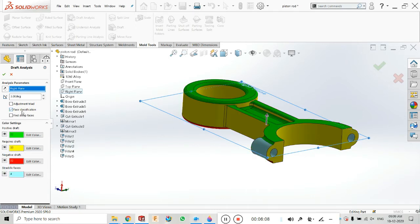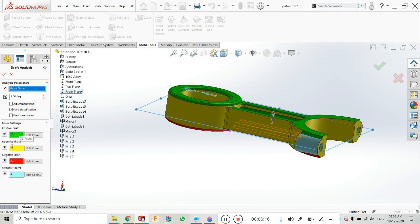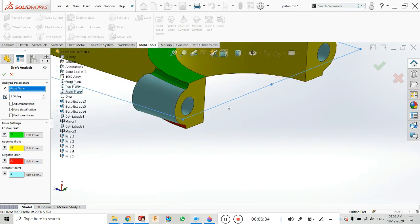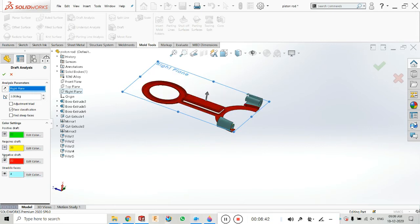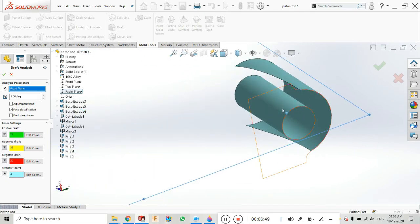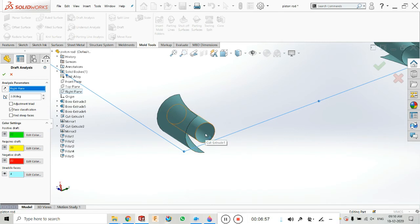The second option is Face Classification. In face classification, SolidWorks will automatically find out what faces are positive draft, how many are required draft, negative draft, and straddle faces. Straddle faces are faces which have both positive and negative and zero draft. For example, at the hole there are four straddle faces total. If you want to show only straddle faces, you can uncheck the eye icons for the others.